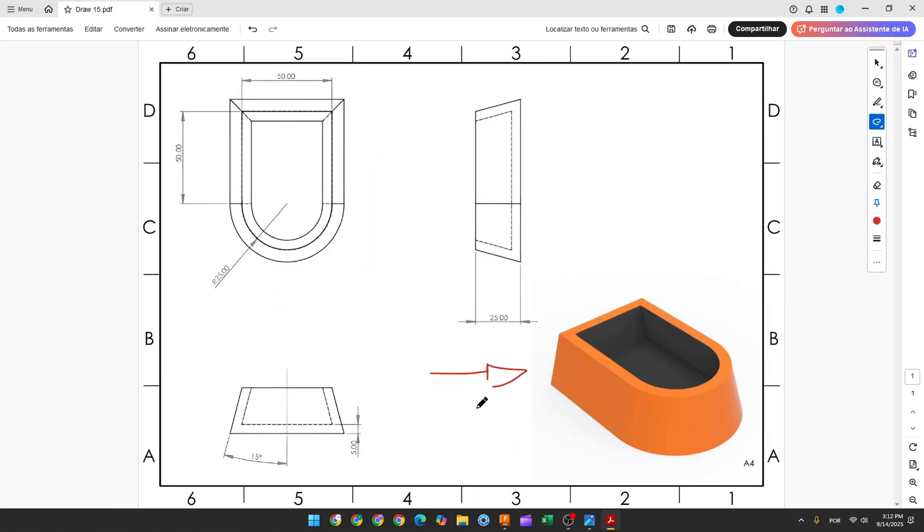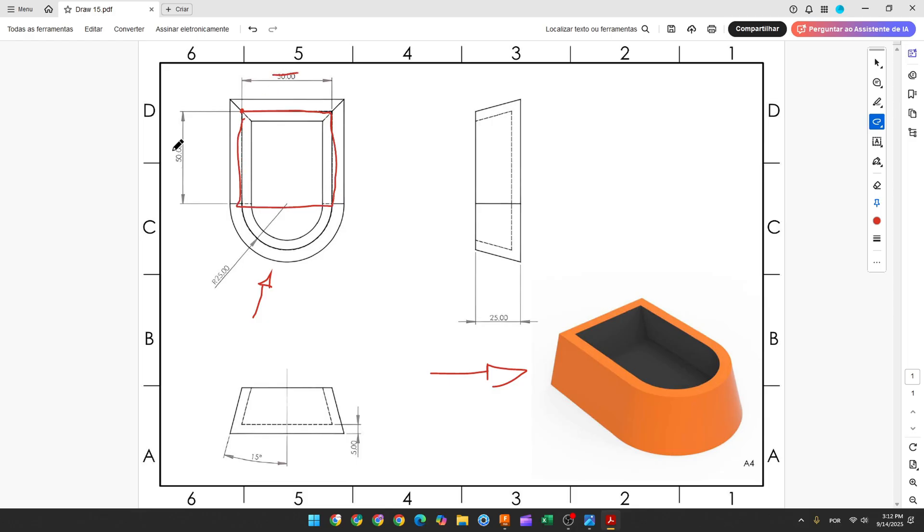The first step to create this part, we will select the top plane and make this sketch here. Here will be the midpoint, so the first thing that we make will create a square here, 50 by 50 millimeters. And then we use the arc to create an arc here with 25 millimeters of radius.